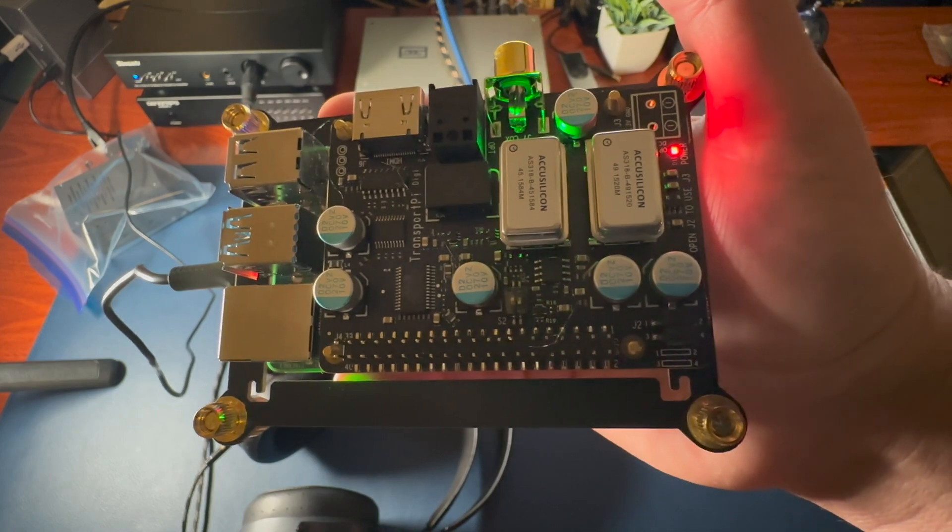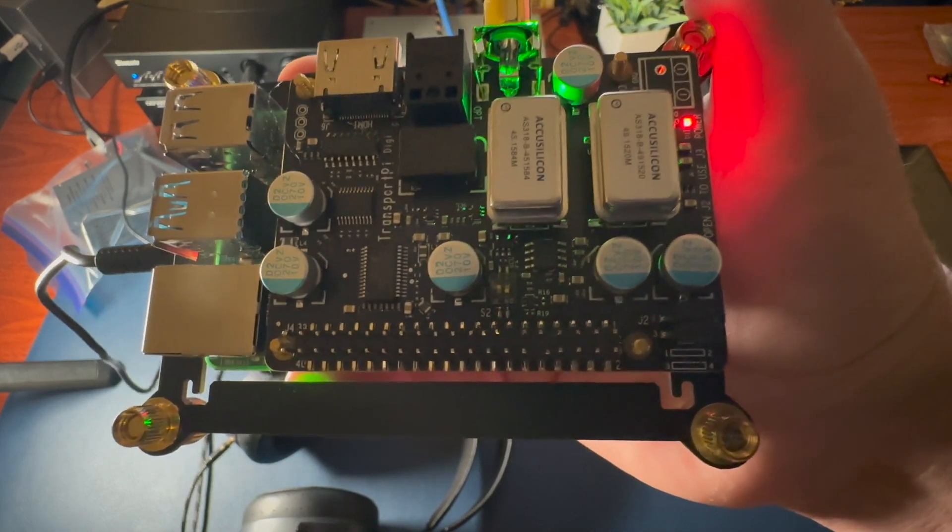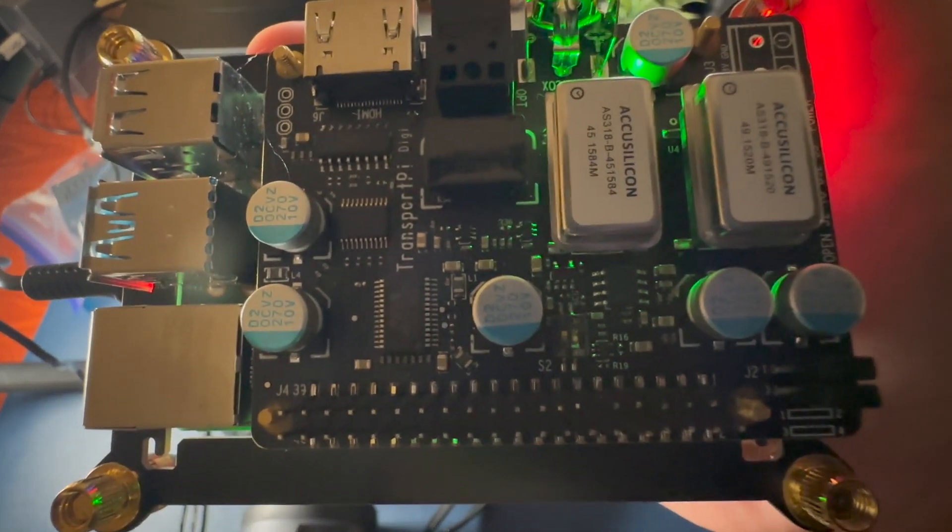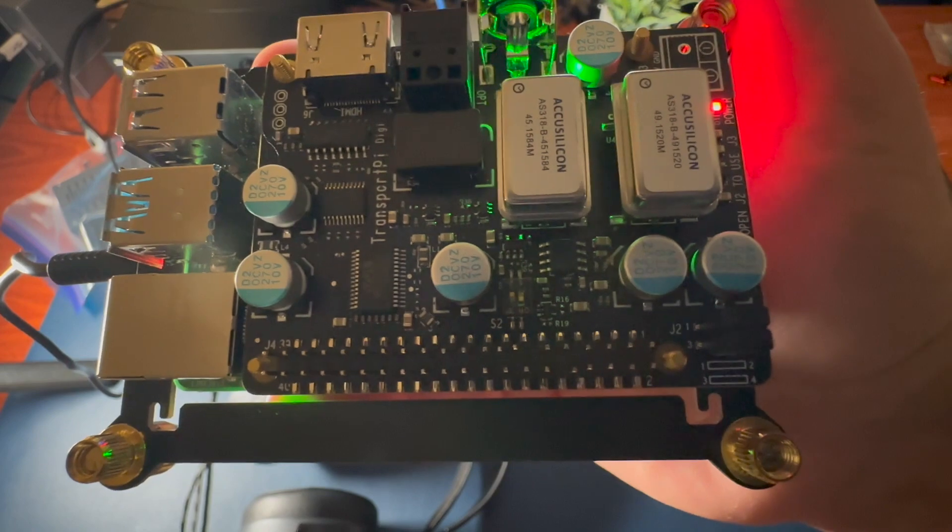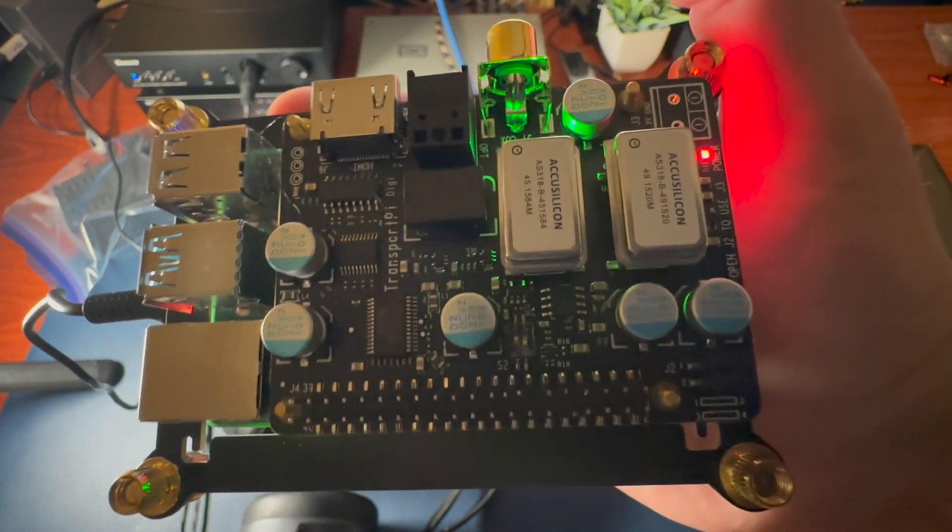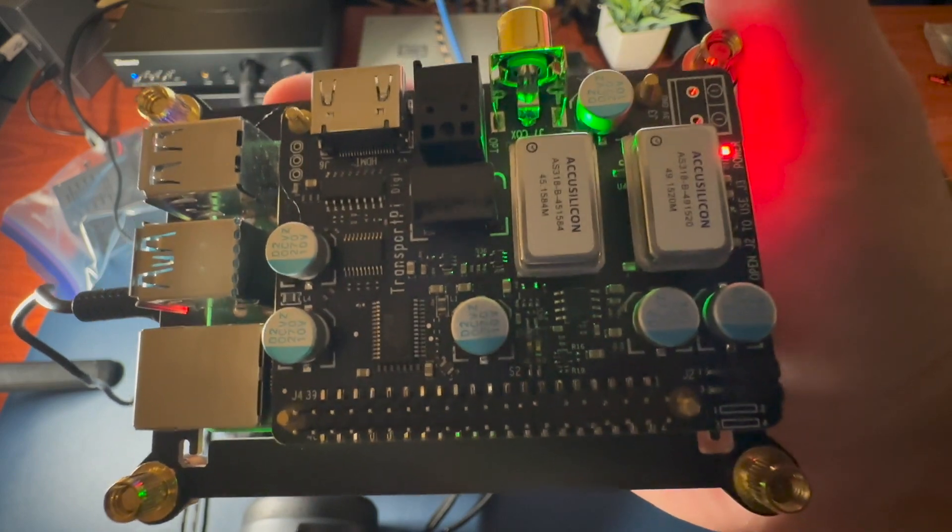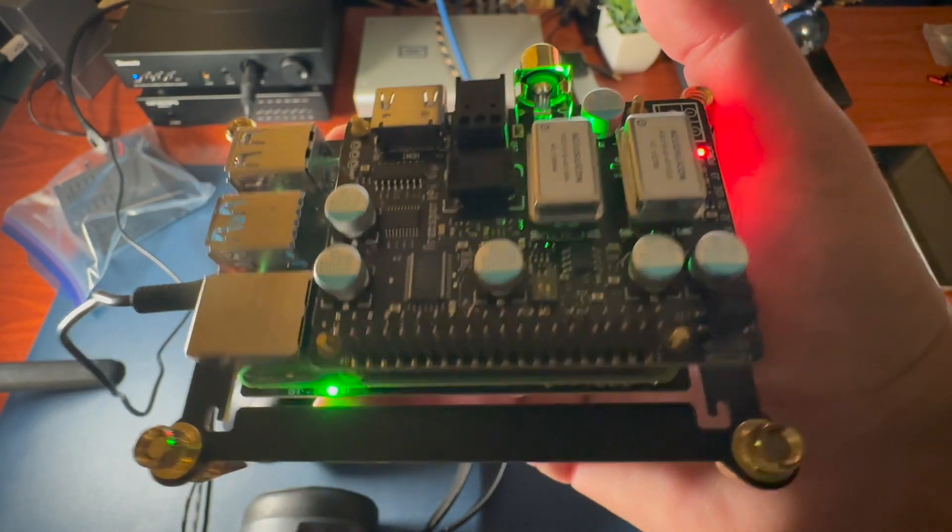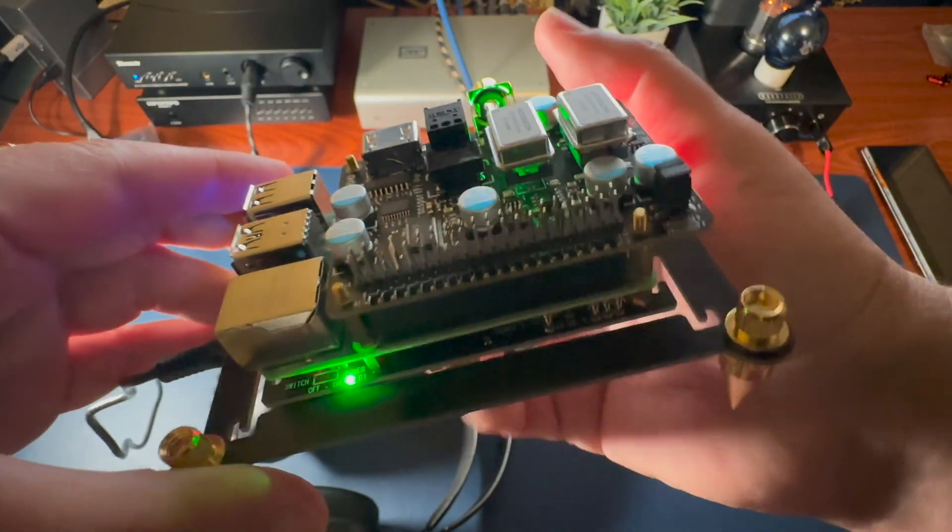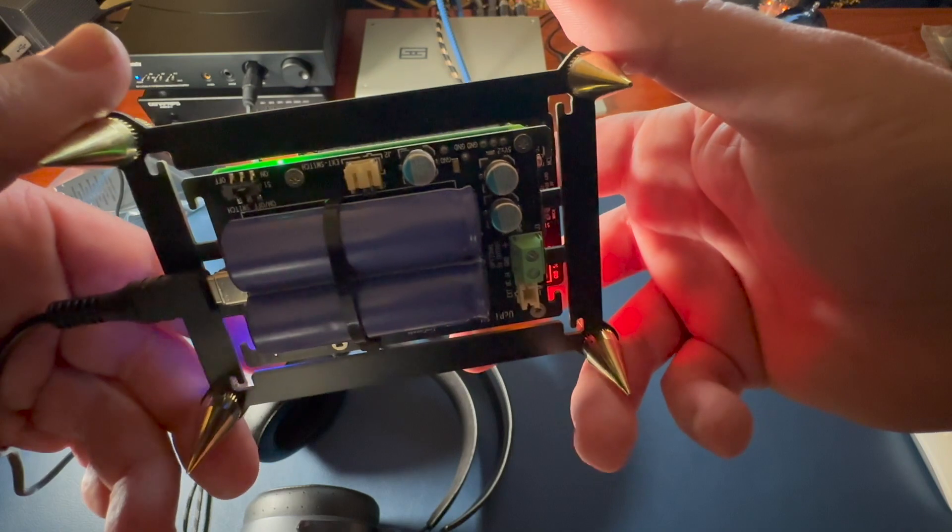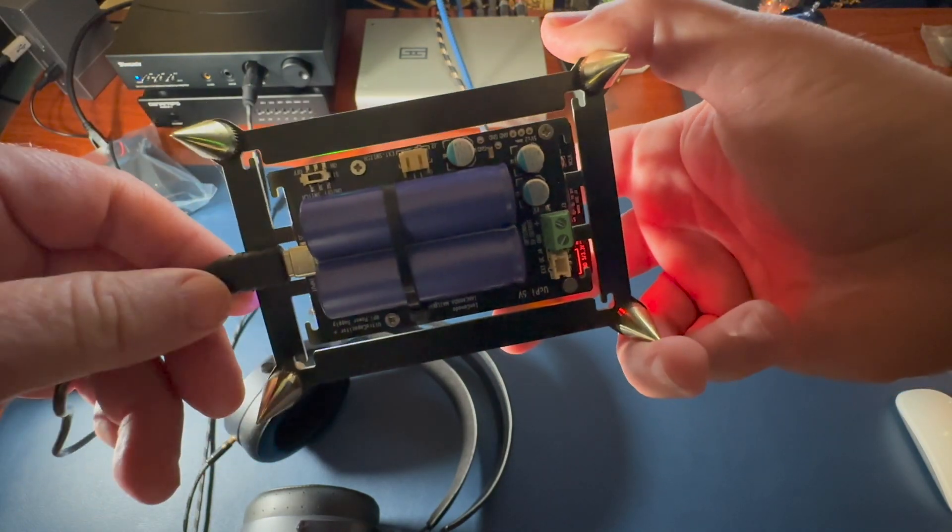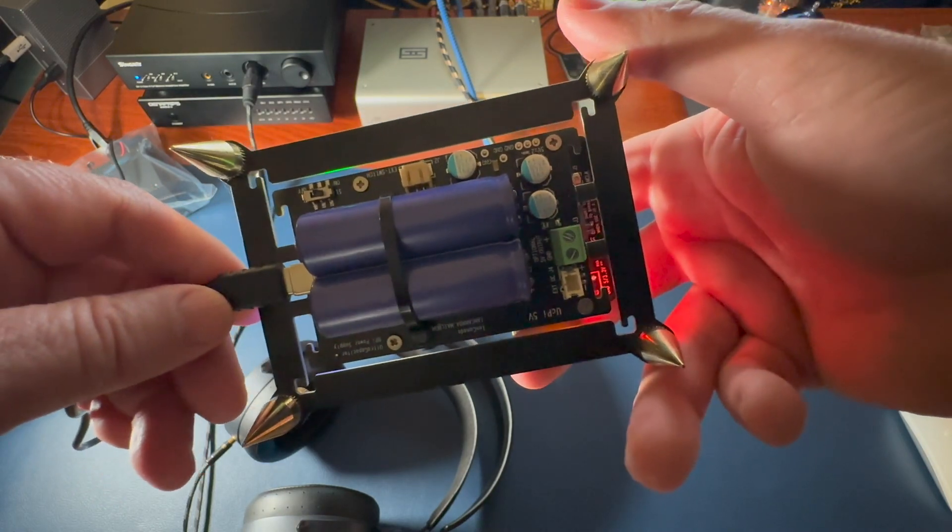This is the Transport Pi Digi on top, and Ian Canada makes a lot of higher-end stuff, so that's why I'm saying it's not the best - there's a lot of stuff he makes. This is my first foray and I am absolutely blown away. Yeah, this thing lights up like a Christmas tree and it has the UC Pi conditioner with super capacitors here. I did a video putting this thing together.